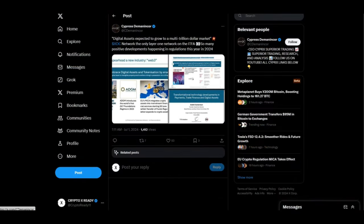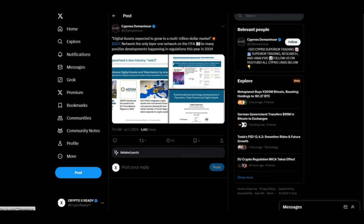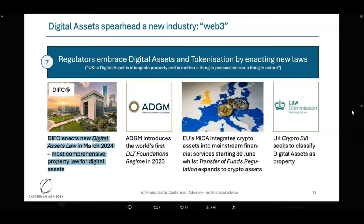Looking at a tweet from Cyprus. Digital assets expected to grow to a multi-trillion dollar market. XDC network the only layer 1 network on the ITFA. So many positive developments happening in regulations this year in 2024. So as we've seen earlier, MICA regulations have already come into force. ADGM introduced the world's first DLT foundation regime in 2023. And we had the DIFC enact new digital assets law in March 2024. Also, the UK adopted MLETR. They are looking at a UK crypto bill to classify digital assets as property. Do you see what's happening?